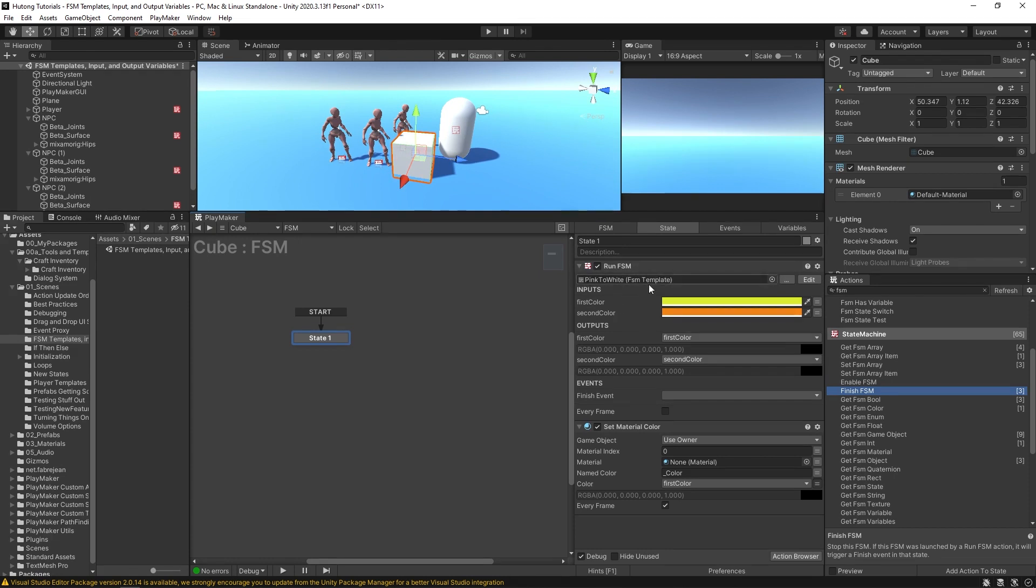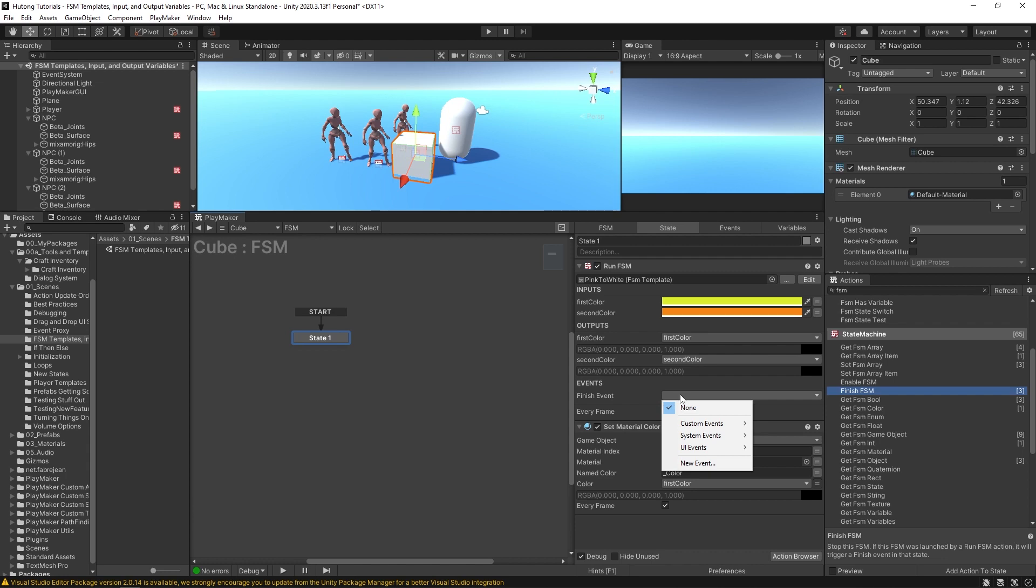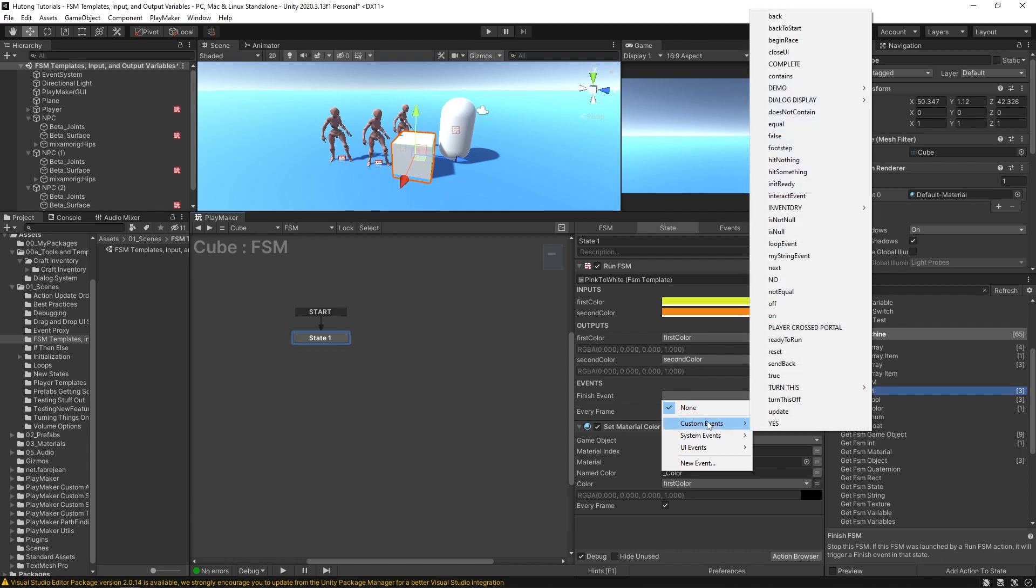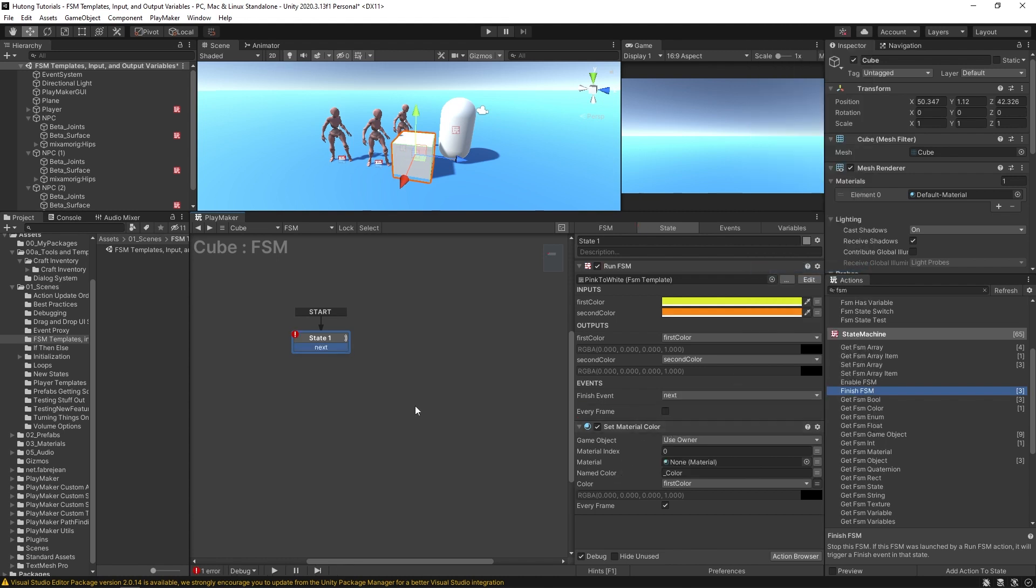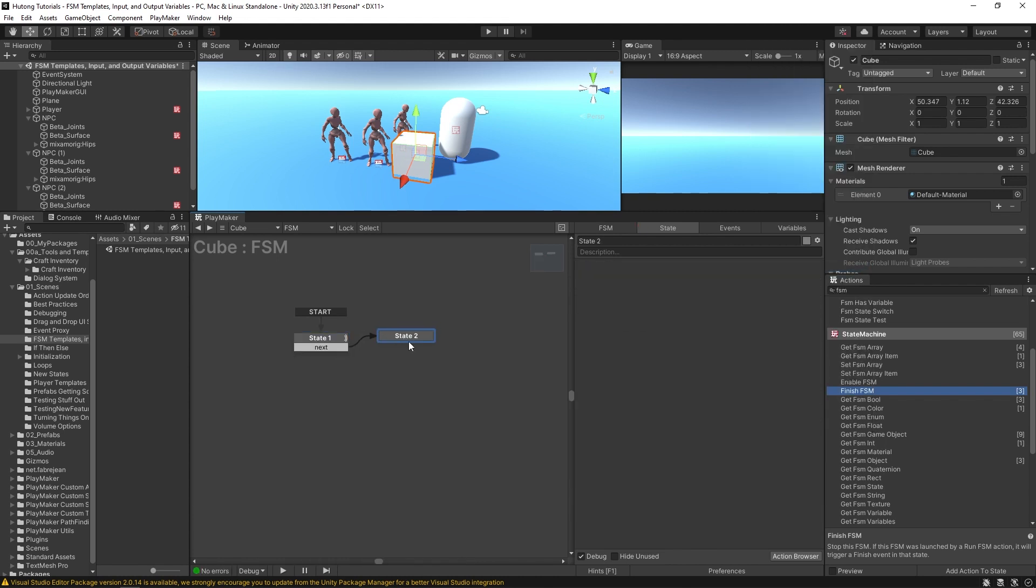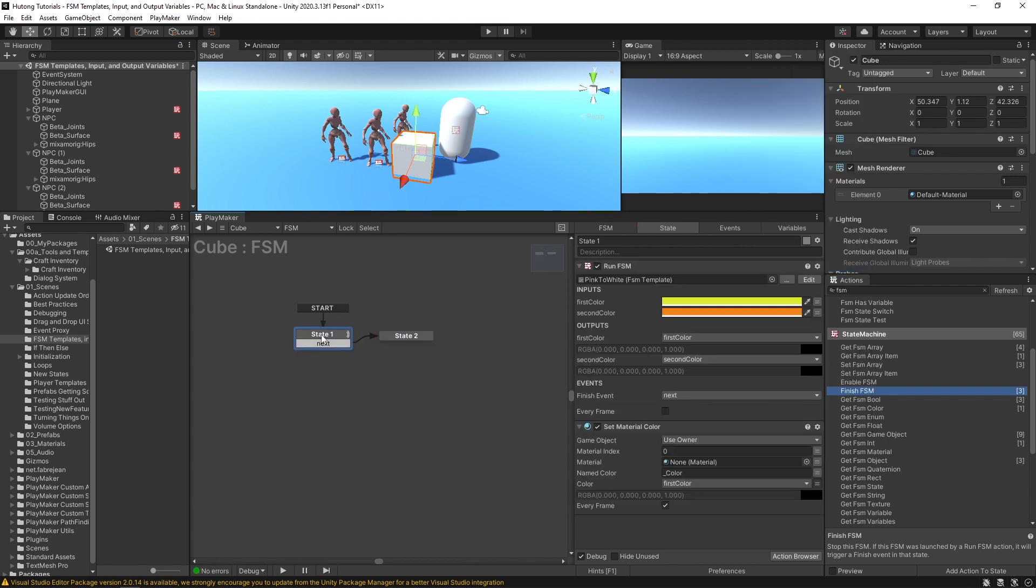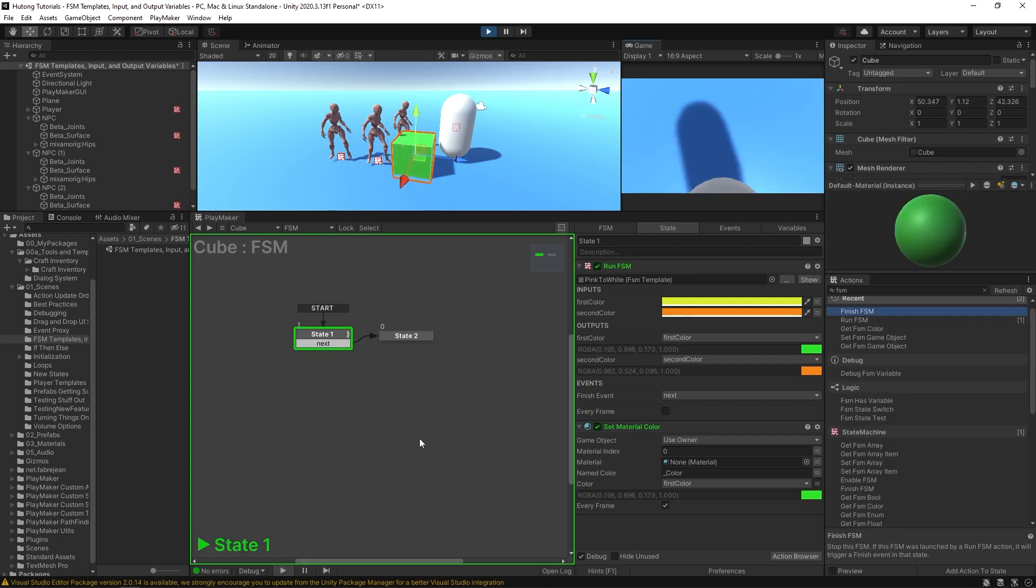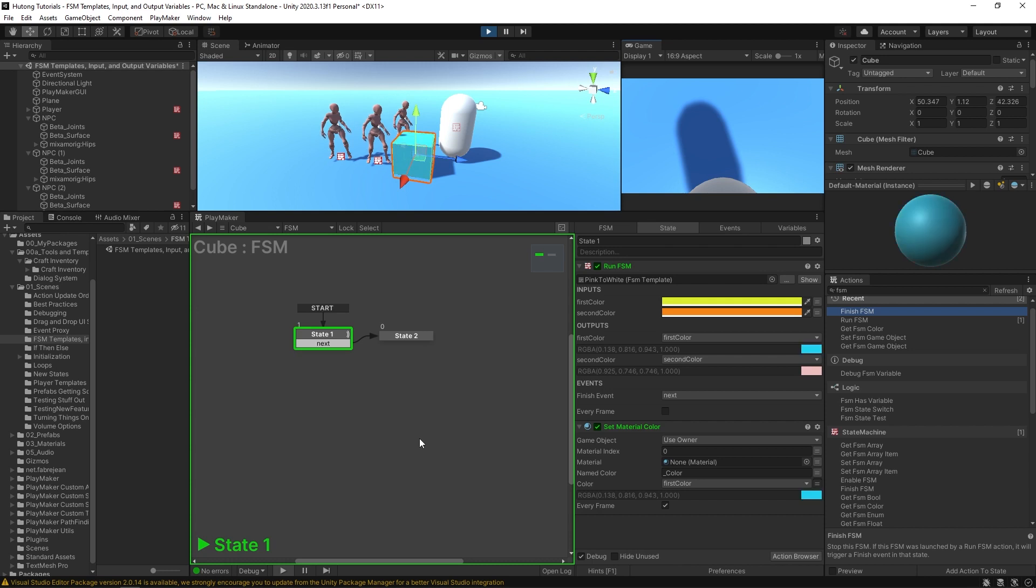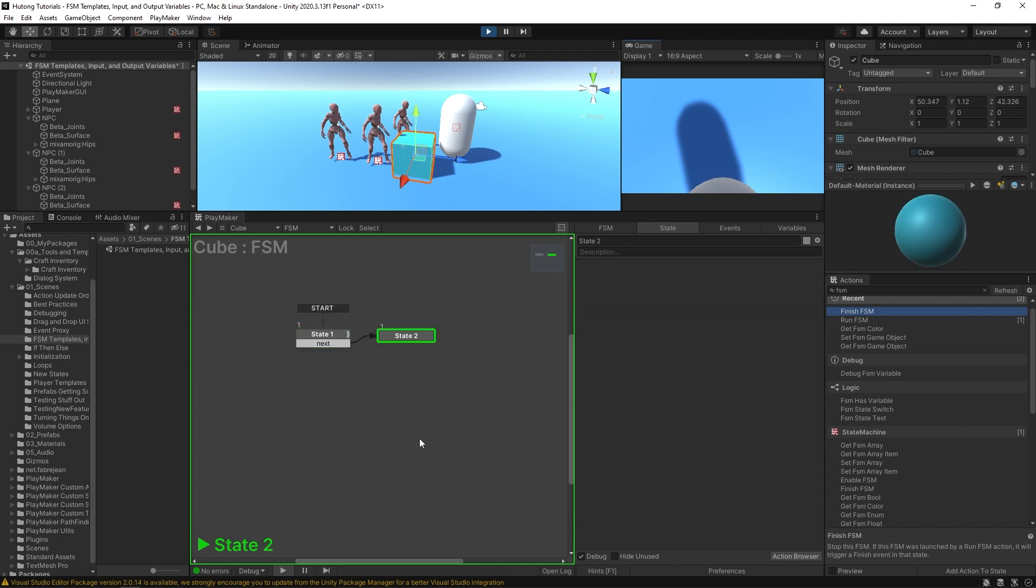So once we reach here, this FSM action, it'll fire off this finish event. So this one we could say also—let's just say this one is next. Okay, so I'm gonna hit play. And after we get some number of loops, it finishes.